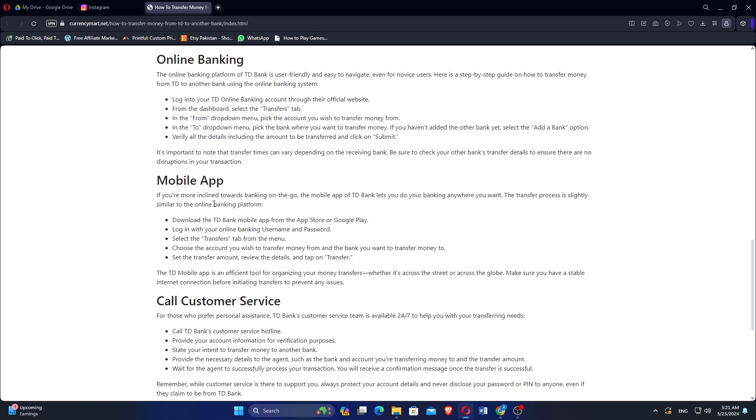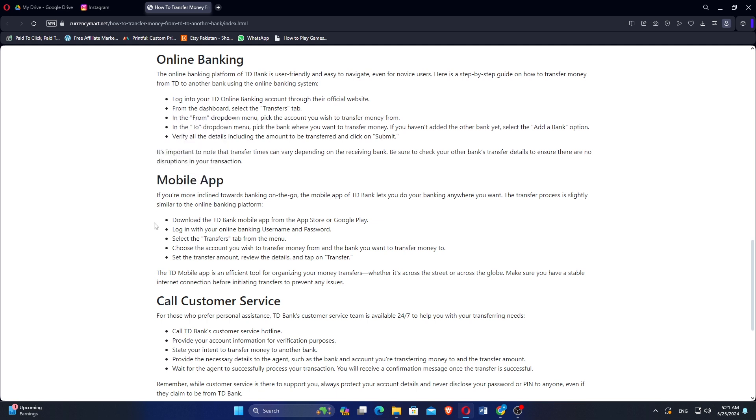Choose the account you wish to transfer money from and the bank that you want to transfer the money to. Select the transfer amount, review the details, and tap on Transfer.